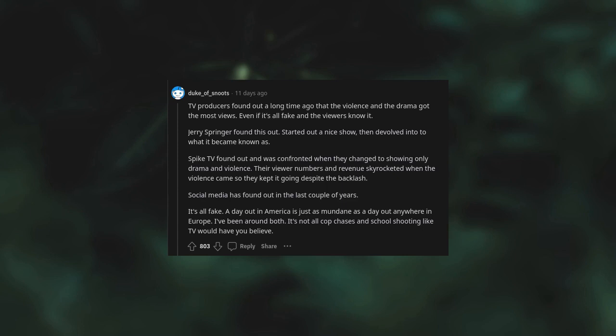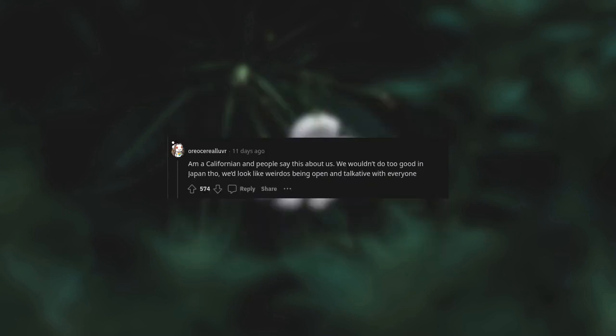I'm a Californian and people say this about us. We wouldn't do too good in Japan though. We'd look like weirdos being open and talkative with everyone.